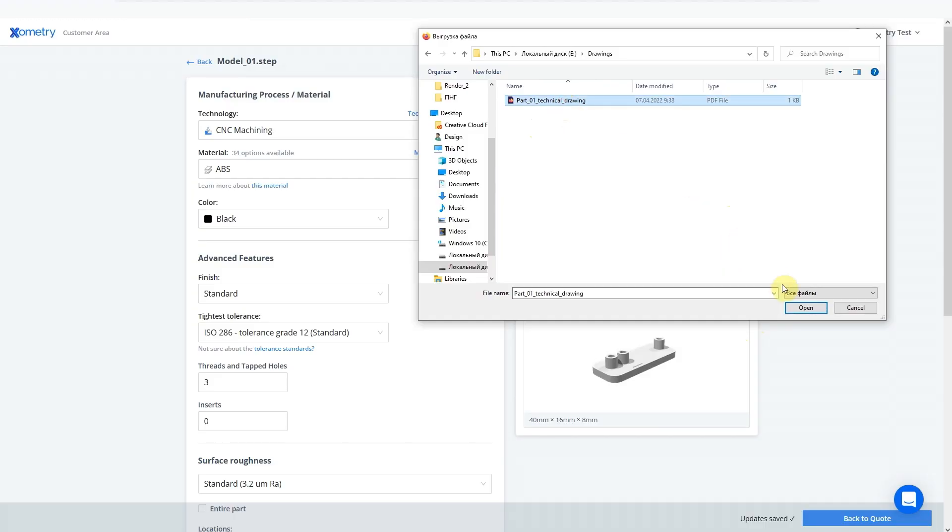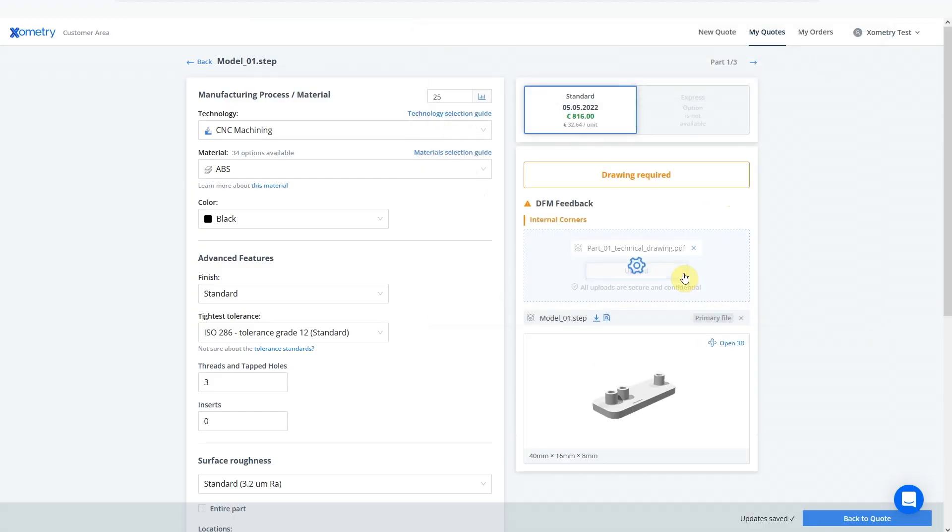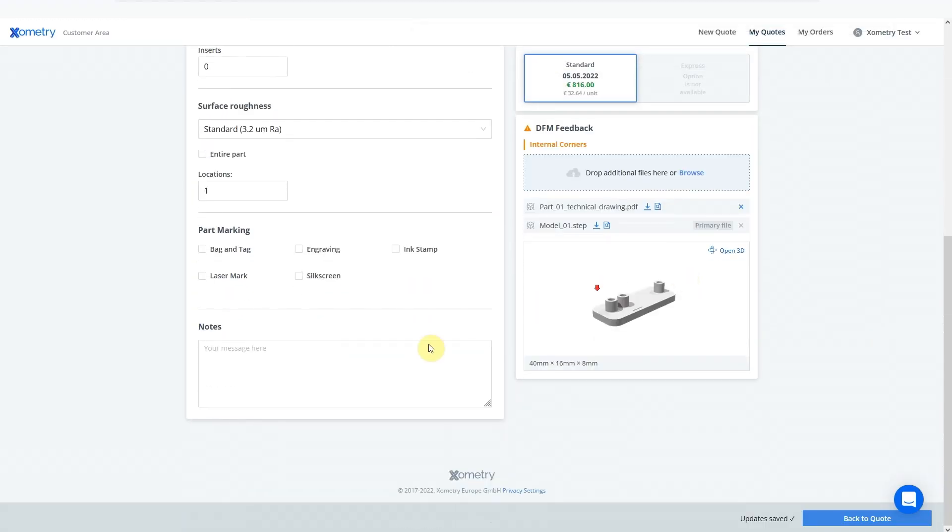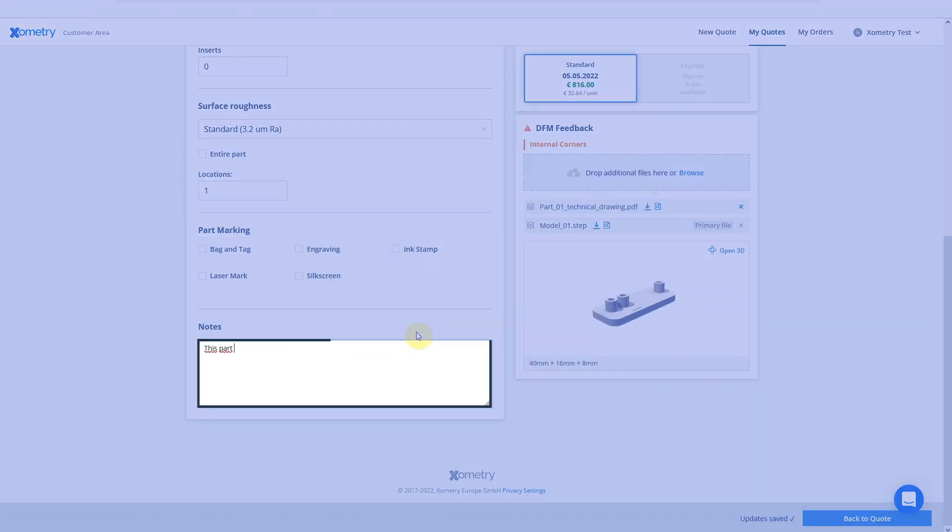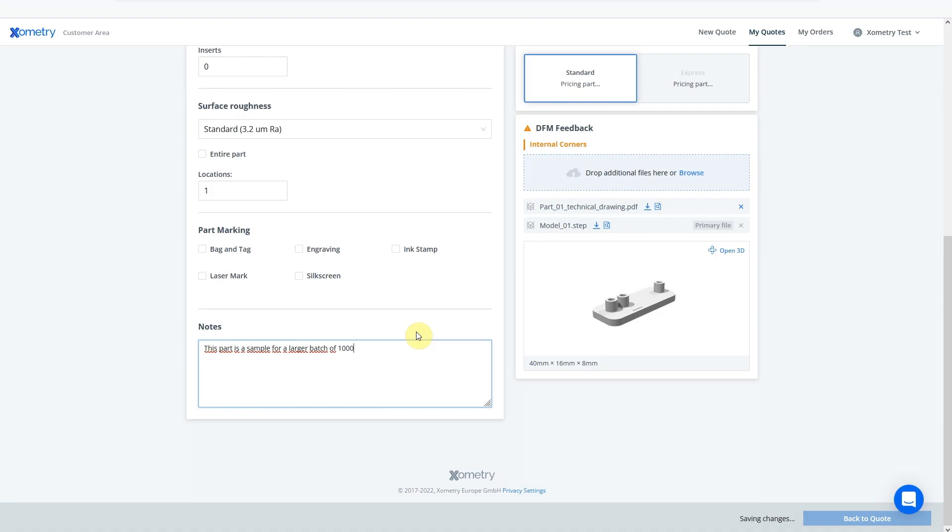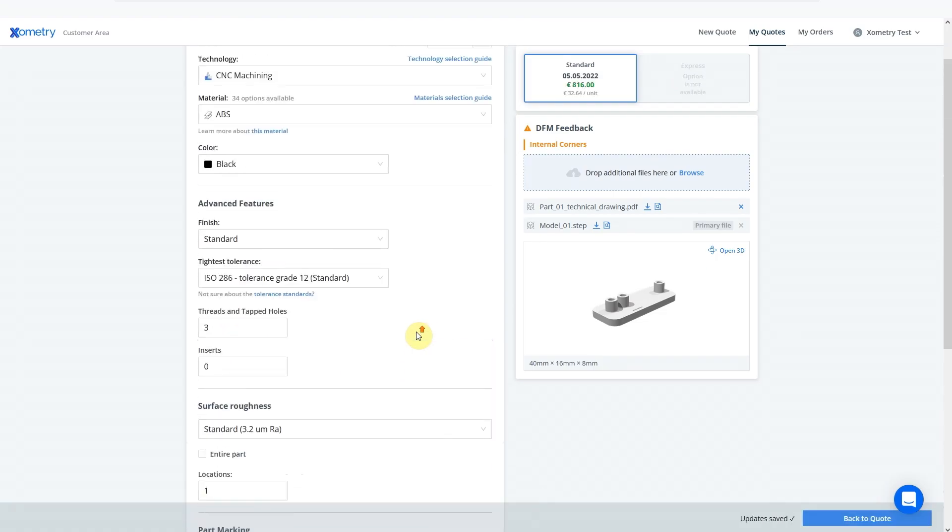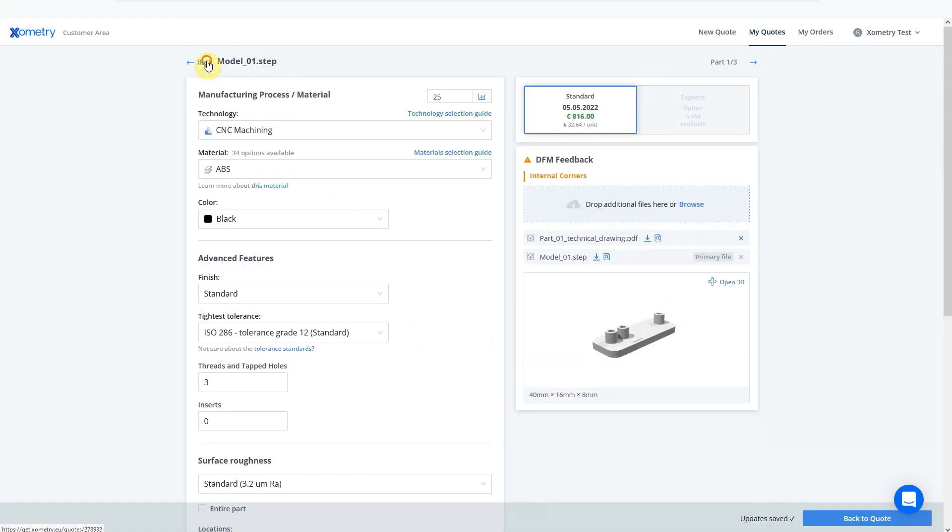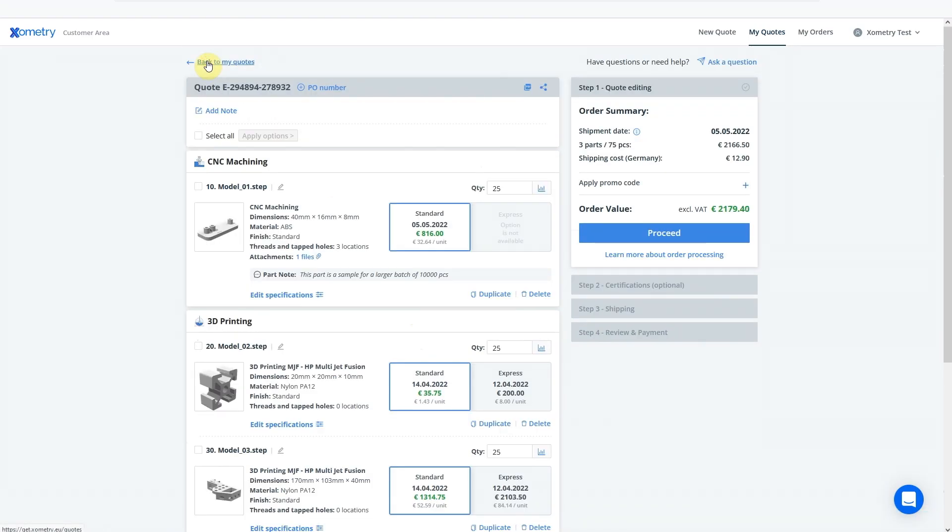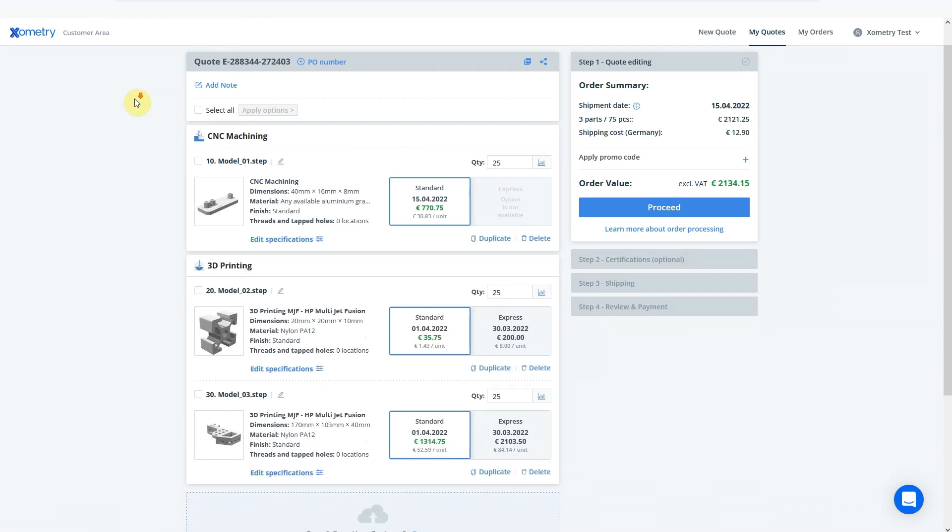At this stage, you can also add a note for the engineers and manufacturers. Go back to the quote page when you have finished editing your part specifications. If required, you can add more parts here.